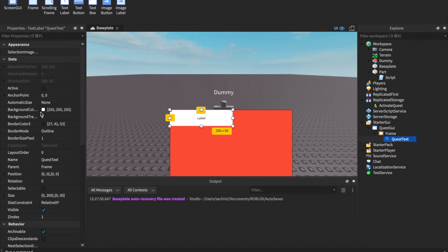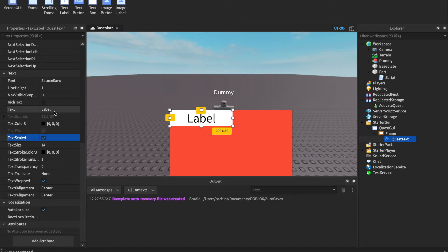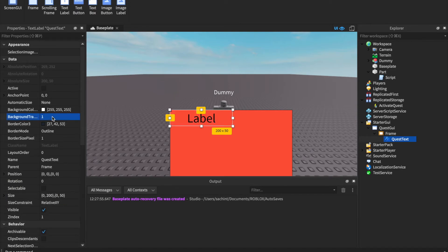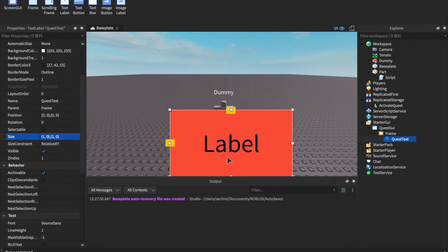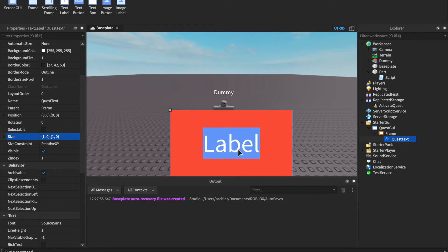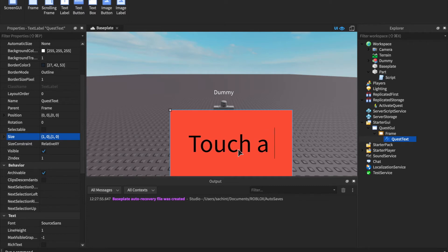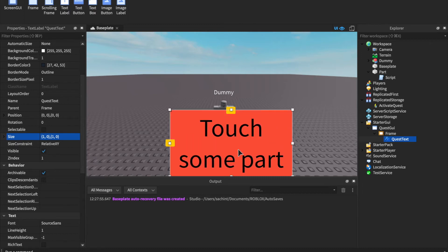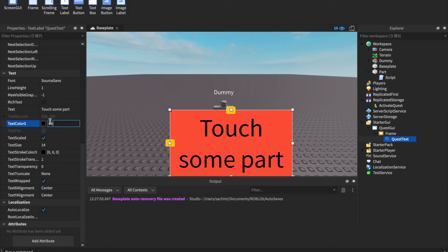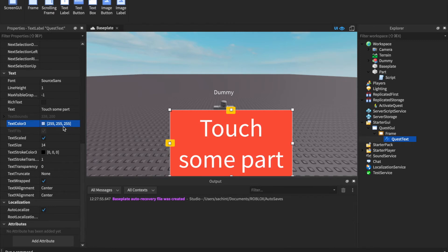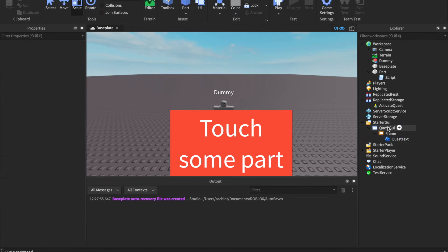This TextLabel is what's going to show up. Make its text scaled, change background transparency to 1, and set its size to {1, 0, 1, 0} so it fills the entire frame. Change its text to something like 'Touch a part' — that's the basic quest. Make the text color white: 255, 255, 255.